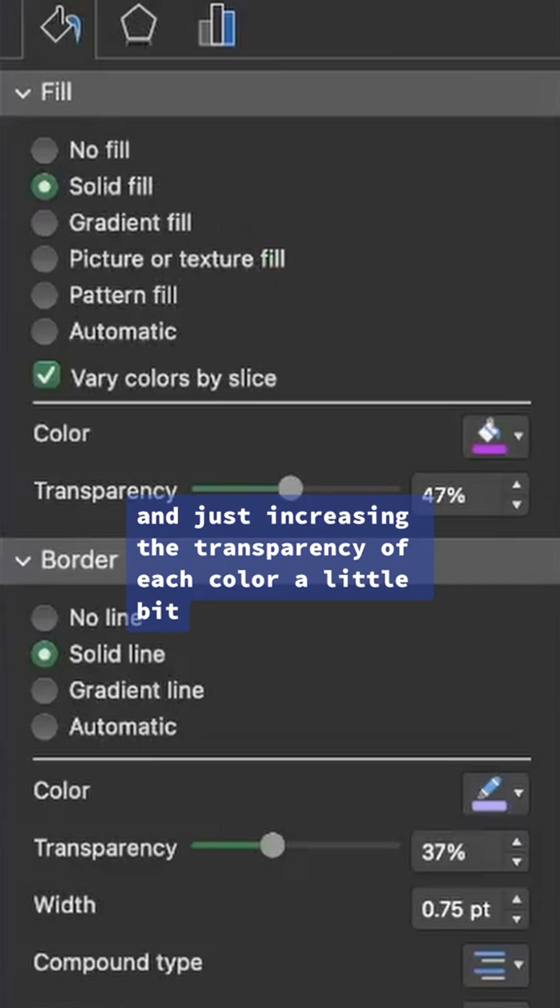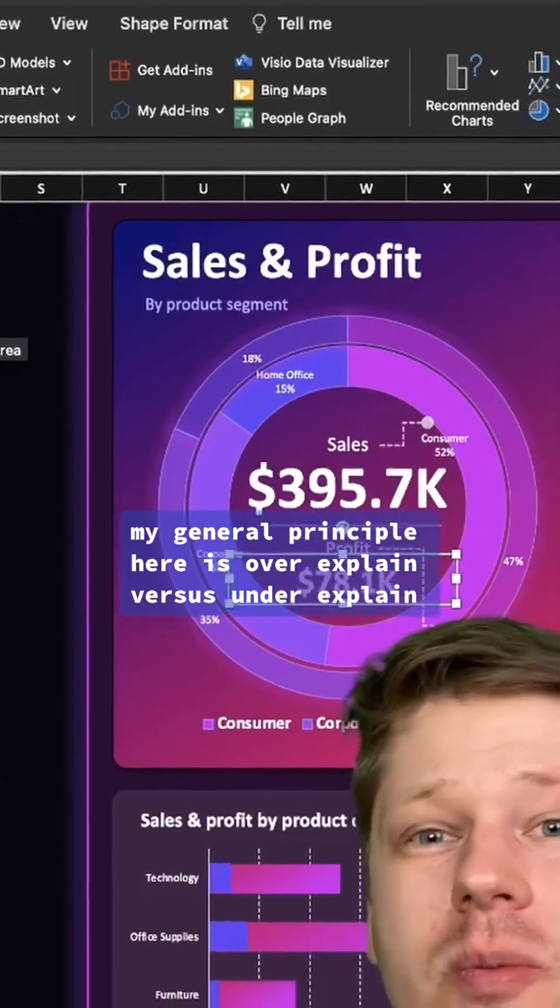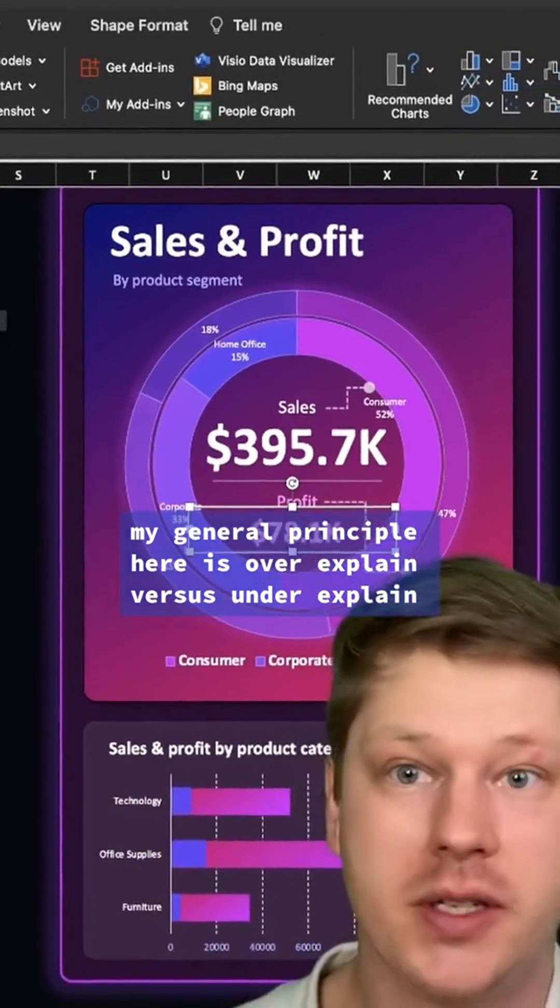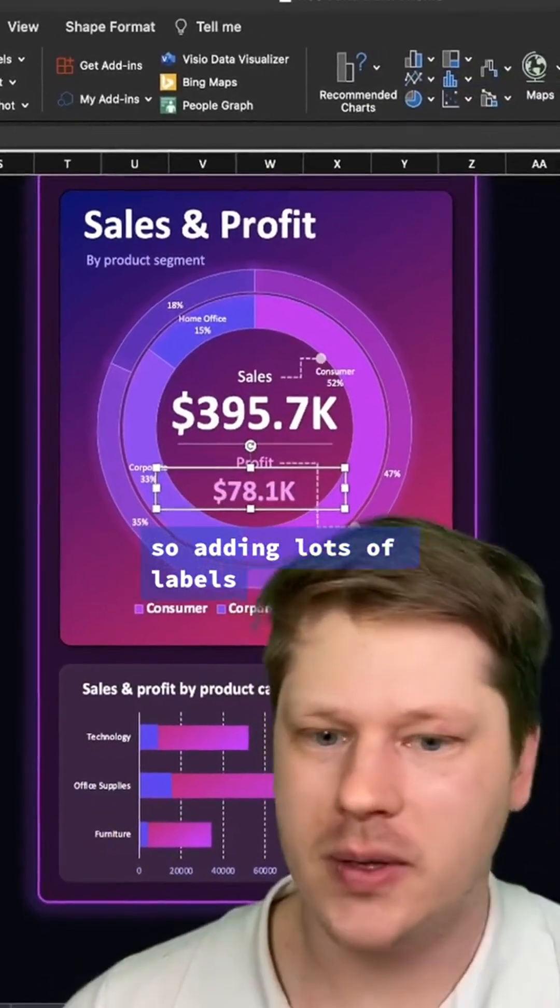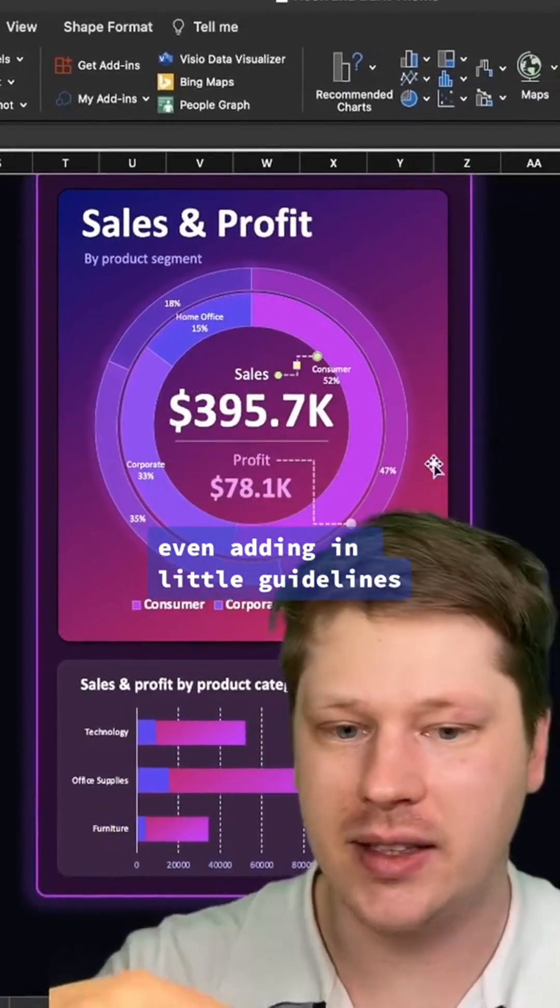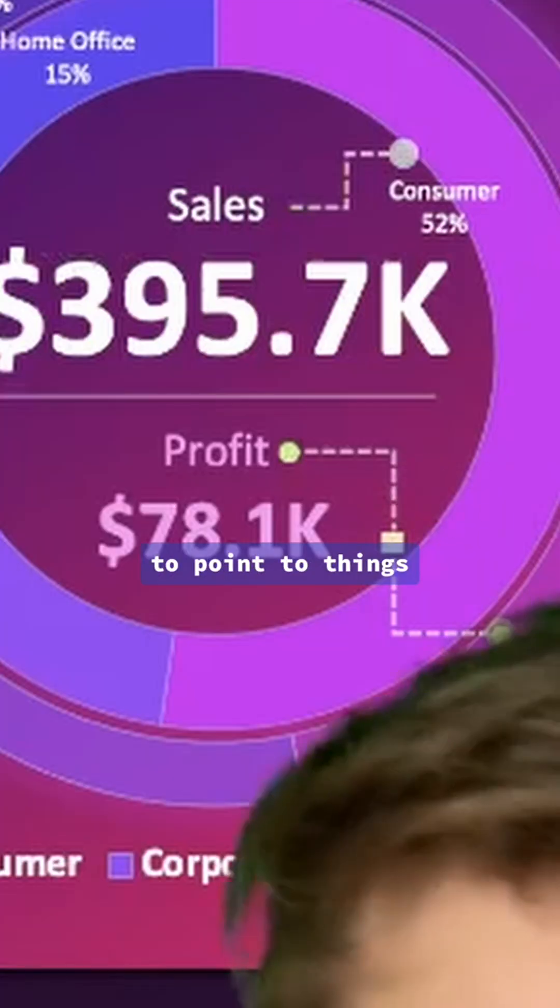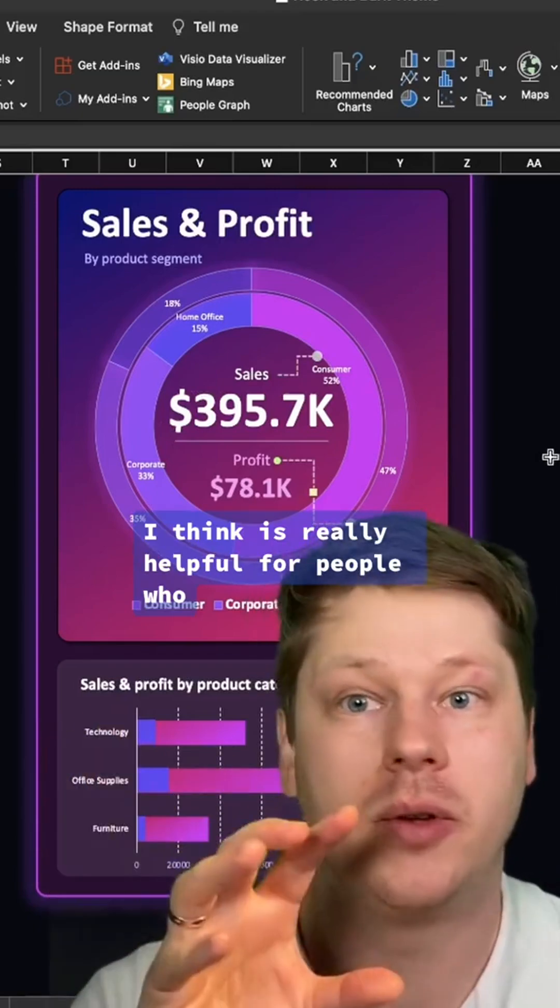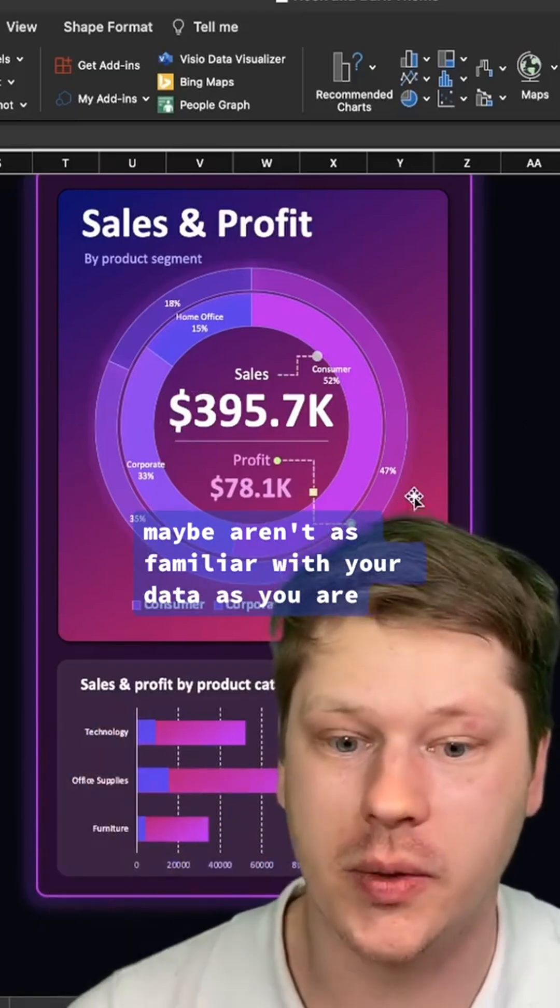My general principle here is over-explain versus under-explain. Adding lots of labels, even adding in little guidelines like you see here to point to things, I think is really helpful for people who maybe aren't as familiar with your data as you are. Before you know it, we've got something pretty cool looking here.